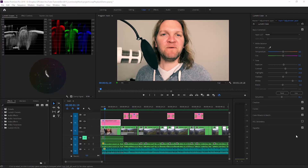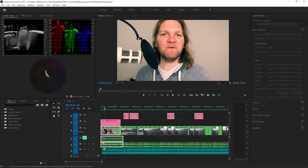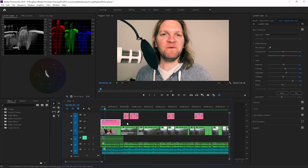So let's head into Premiere Pro. Here I've got this adjustment layer and I'm using it to apply some color grading. What I don't want to do is accidentally have the actual video clip selected — I want to make sure that I'm applying the color grading changes to the adjustment layer, not the underlying video clip itself.